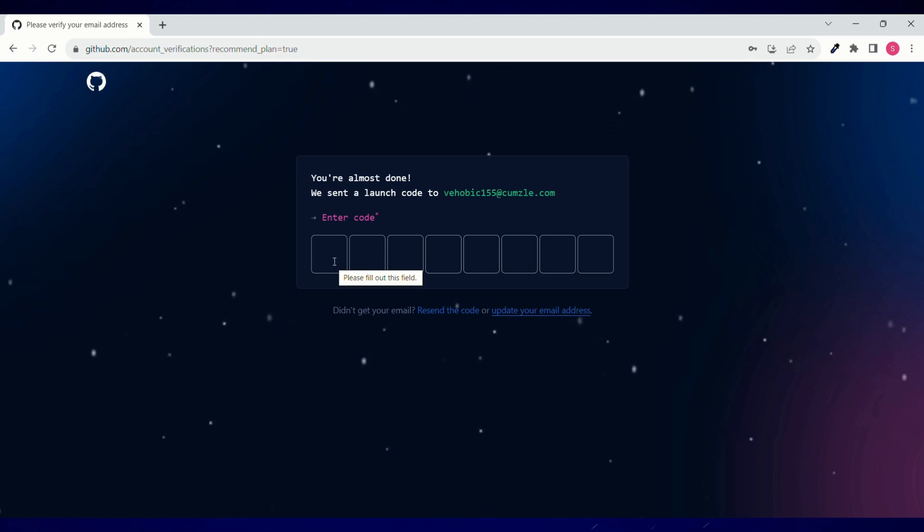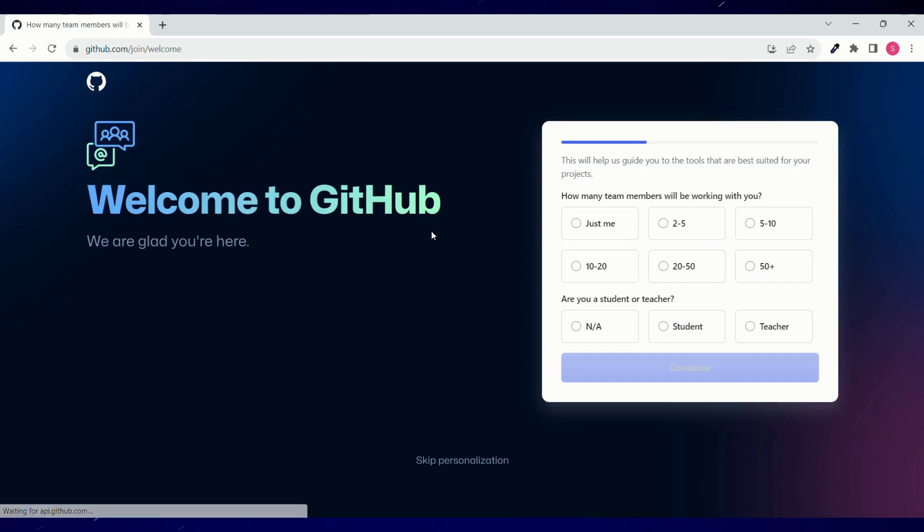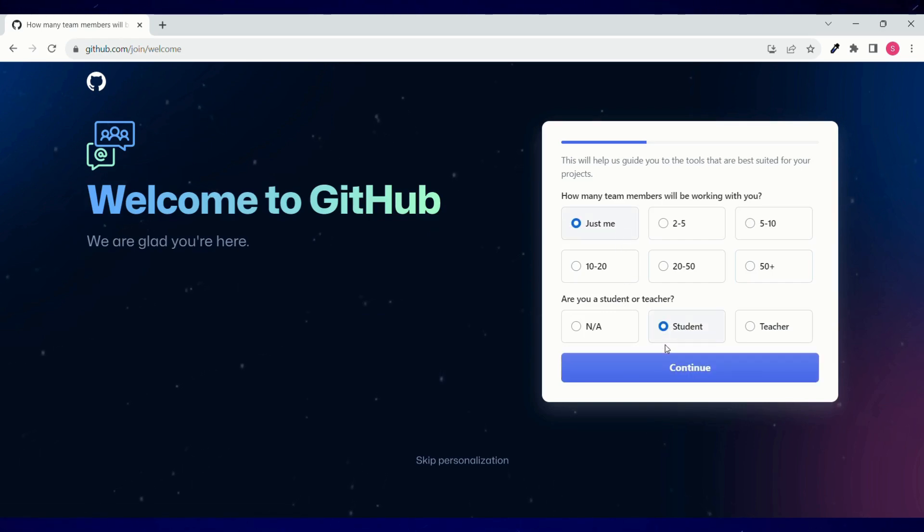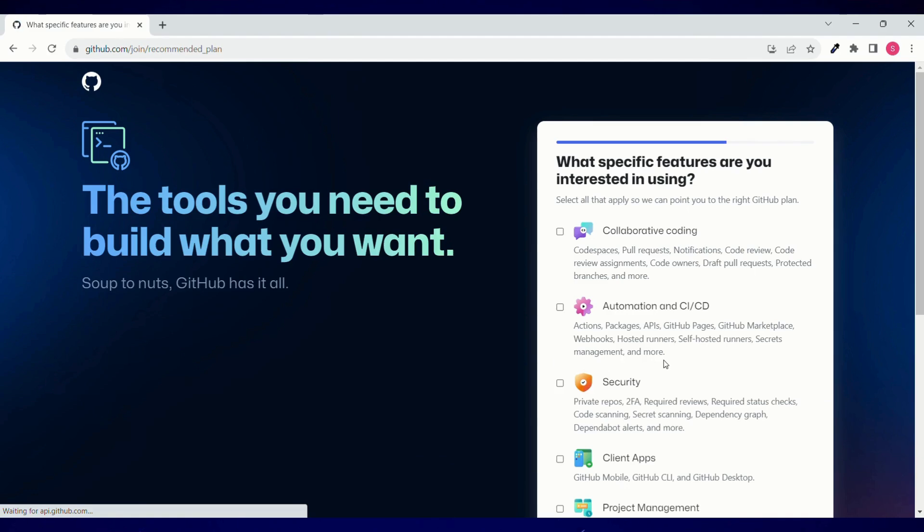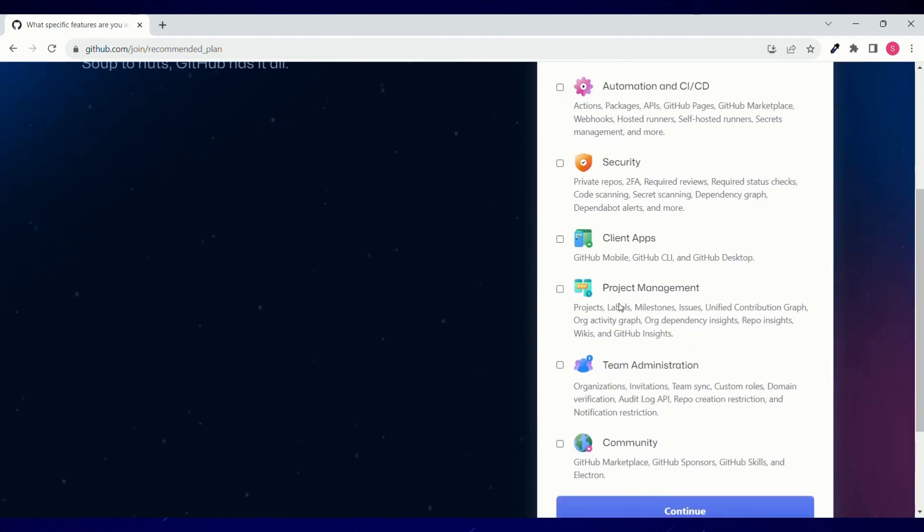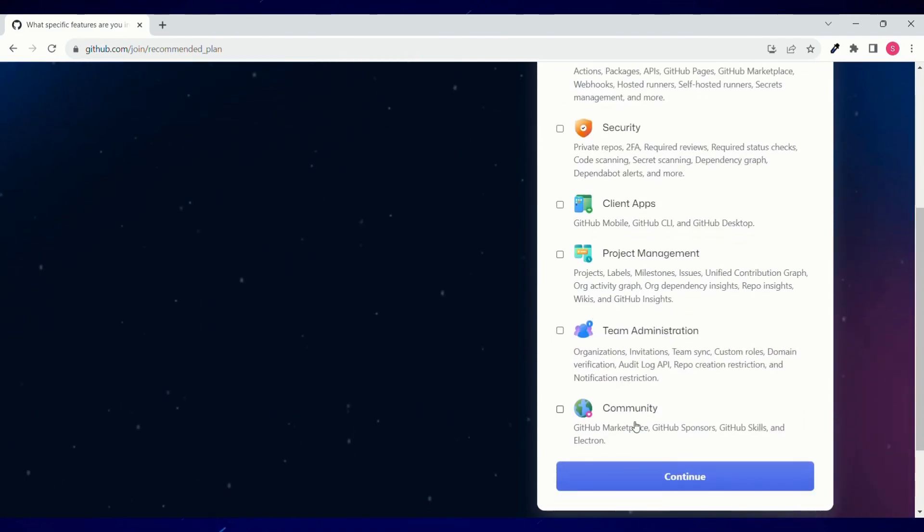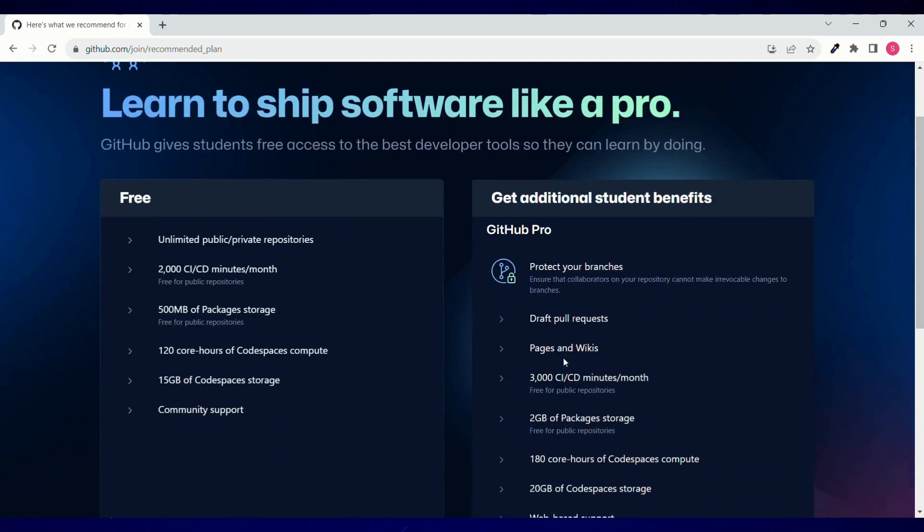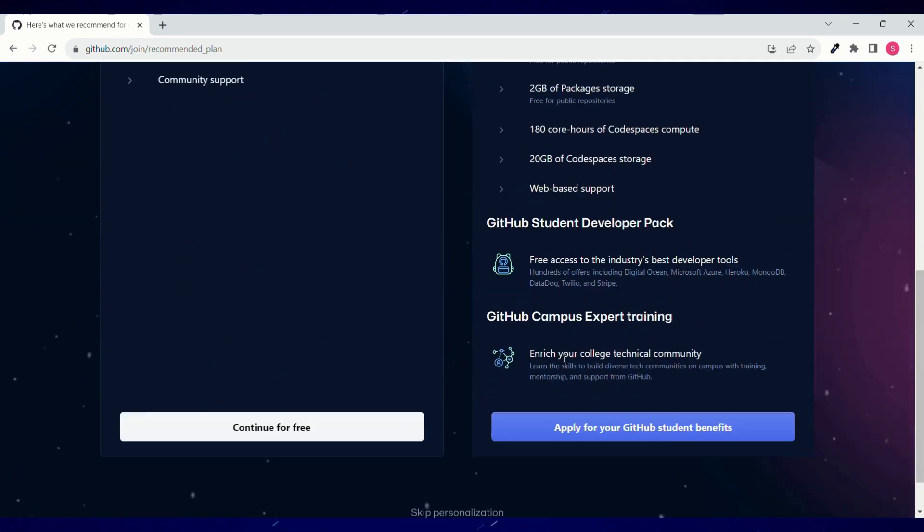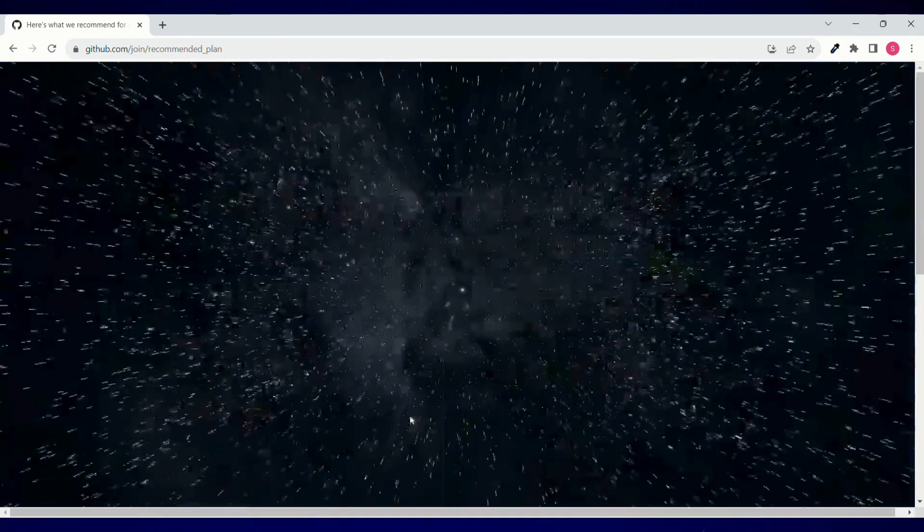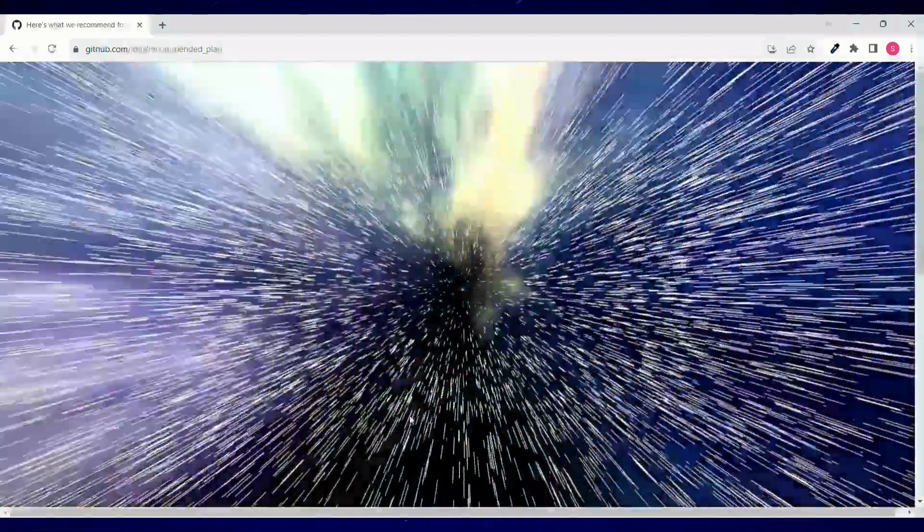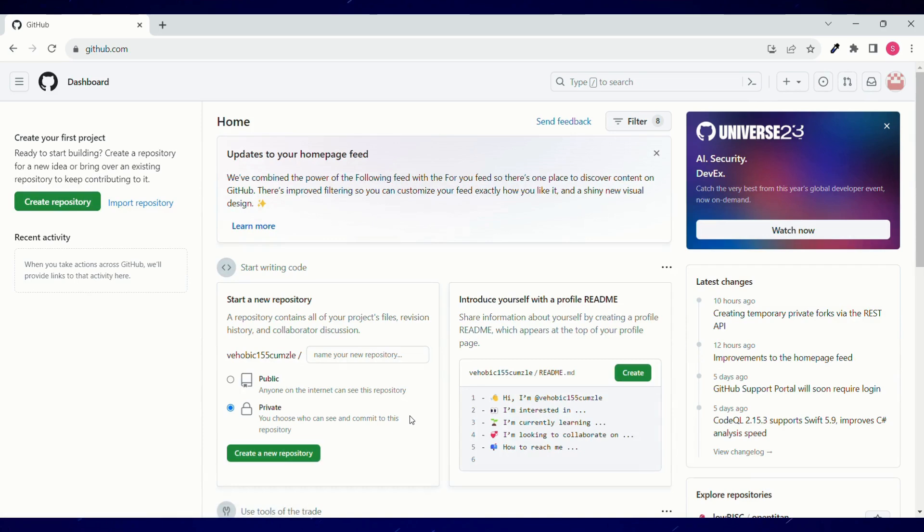And now you can enter the code that you've got on your email ID. Click on just me and as a student, click on continue. Now you can skip all and scroll down and click on continue. We can choose free account over here. Click on continue for free and this fancy animation, and then you land on GitHub dashboard. Your GitHub account is created.